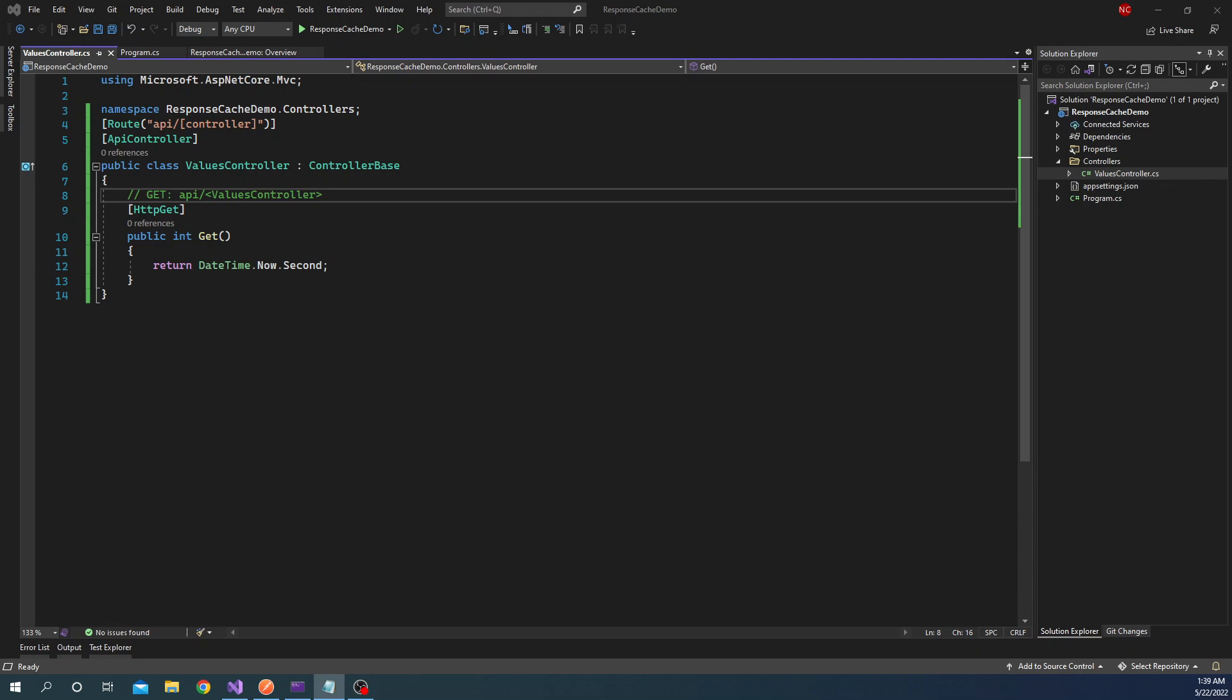Hello everyone and welcome to .NET Core Central. In today's video I am going to talk about response caching. Now let's understand first what is response caching and then why we need response caching.